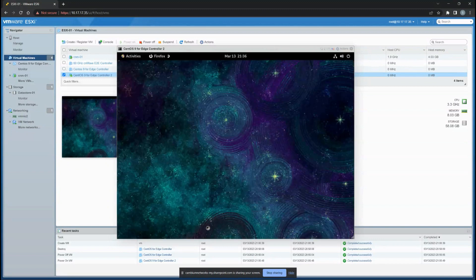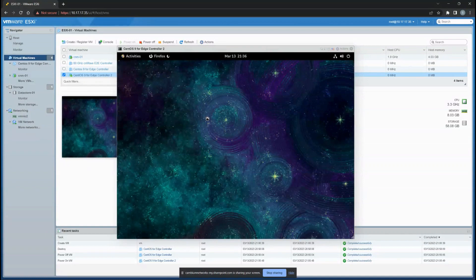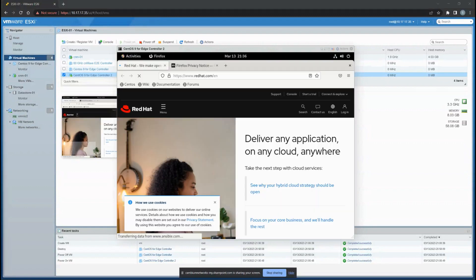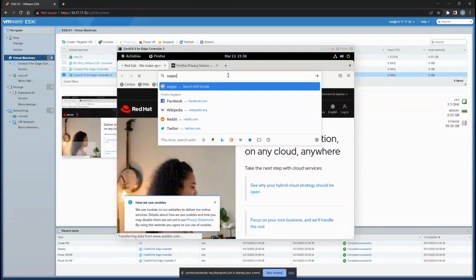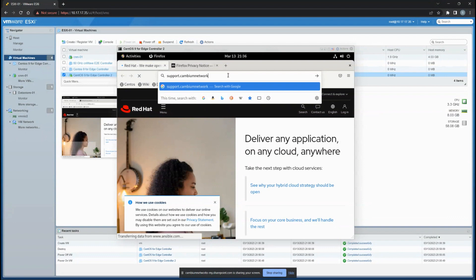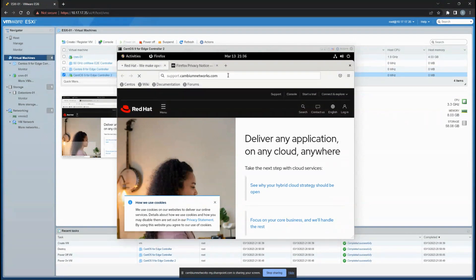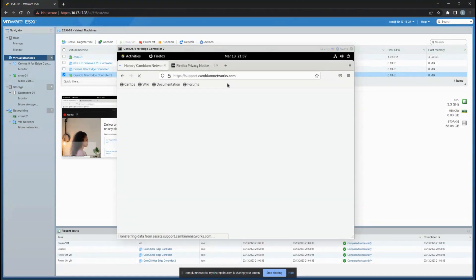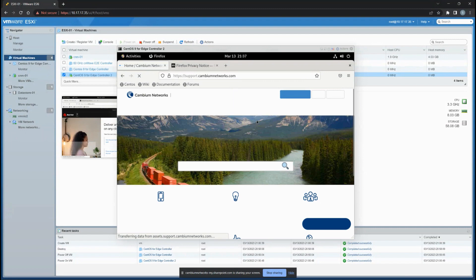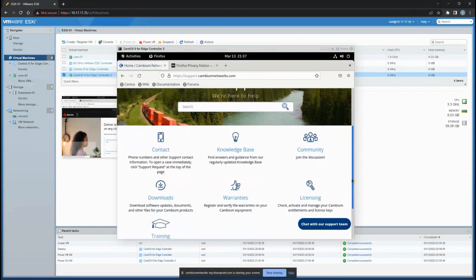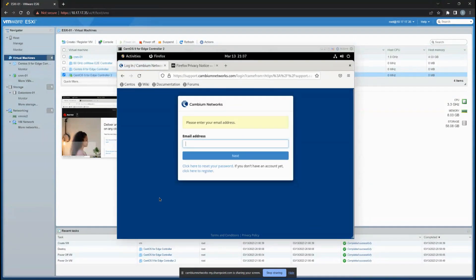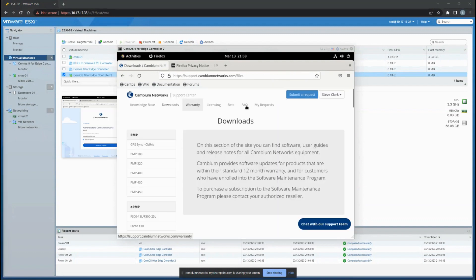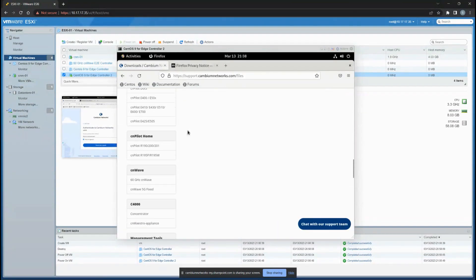You go to any browser and go to support.cambiumnetworks.com. Once you're here, go to the download section and download the installation or user guide. You should have been registered before, so it's easier to do that.